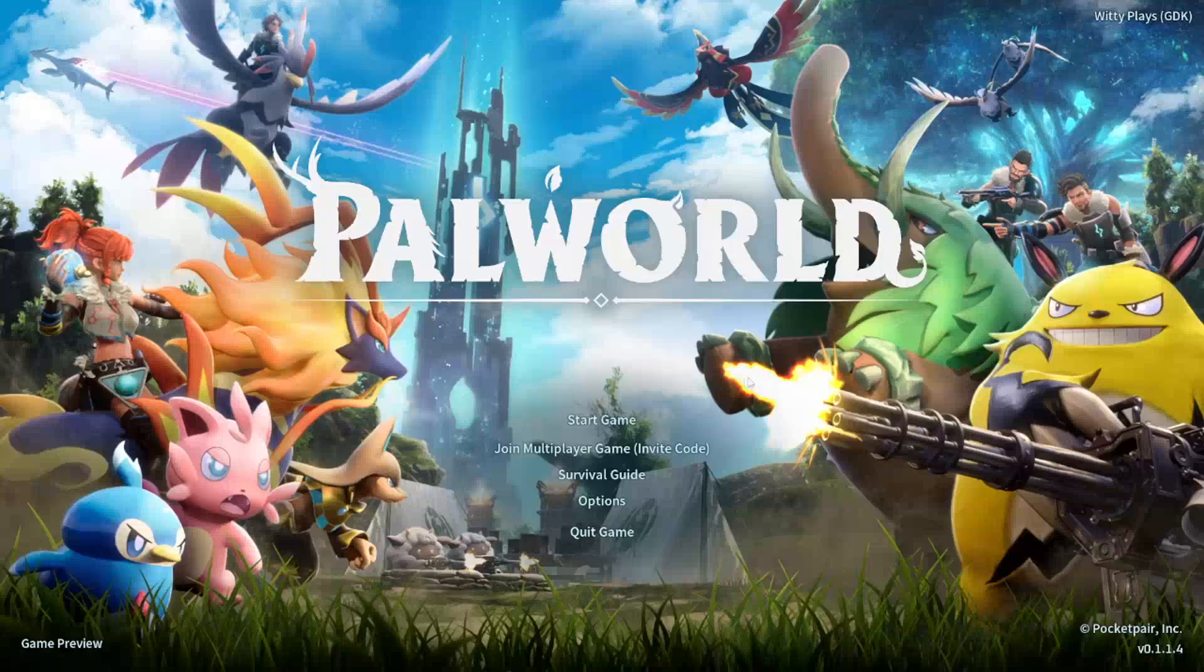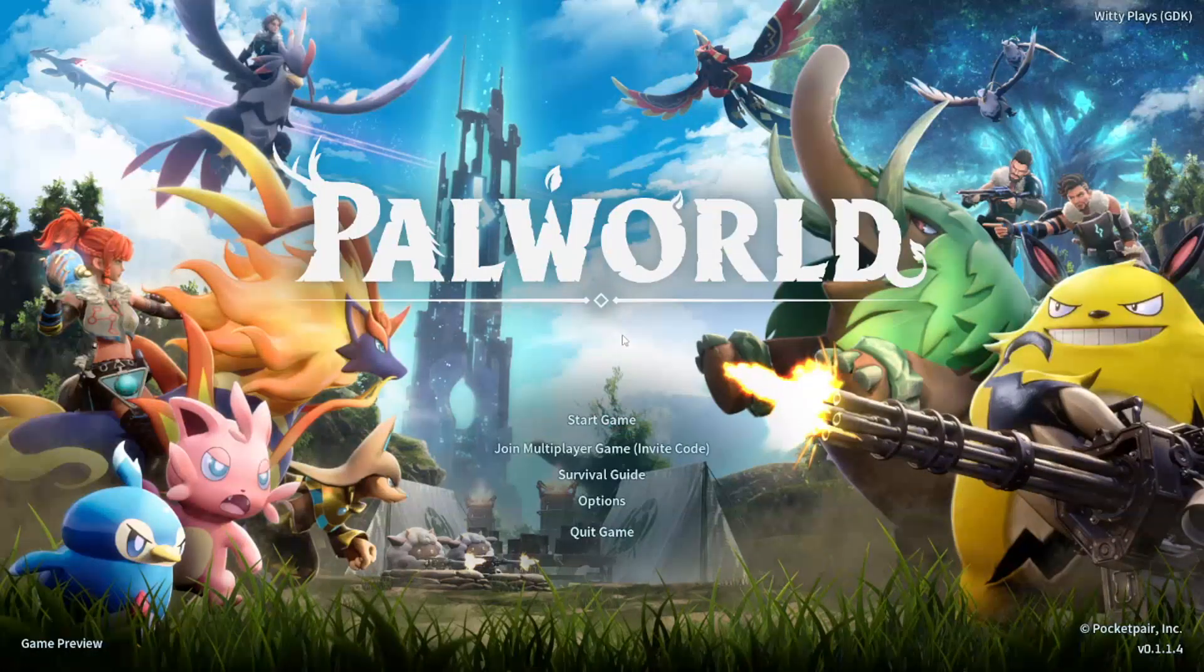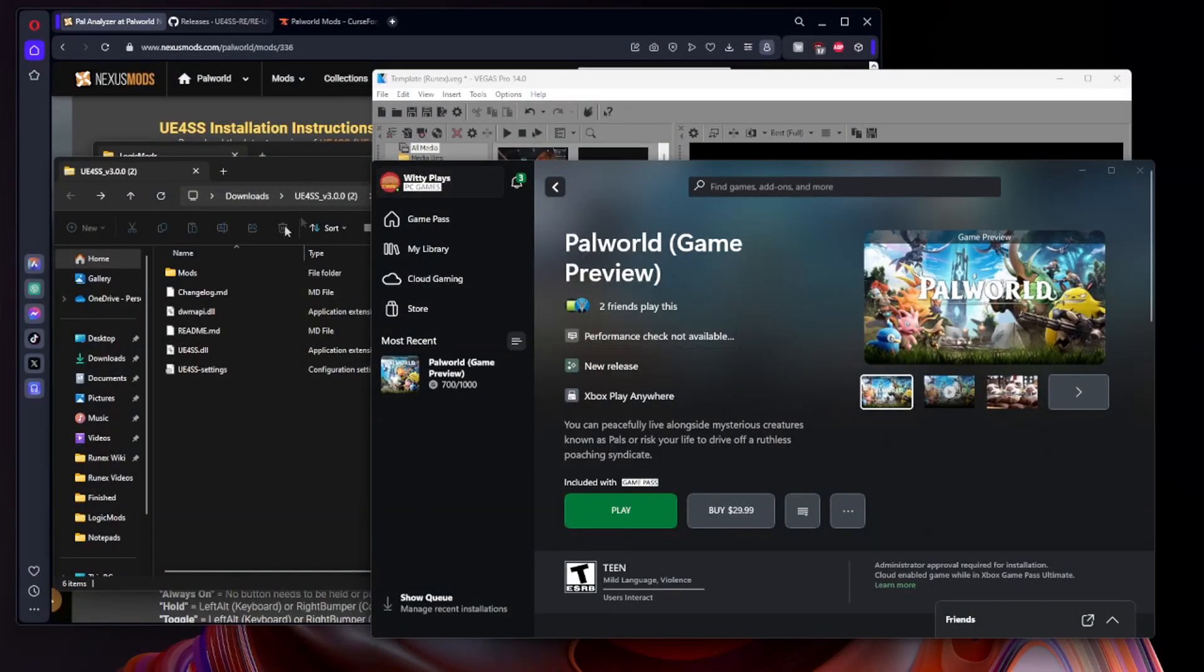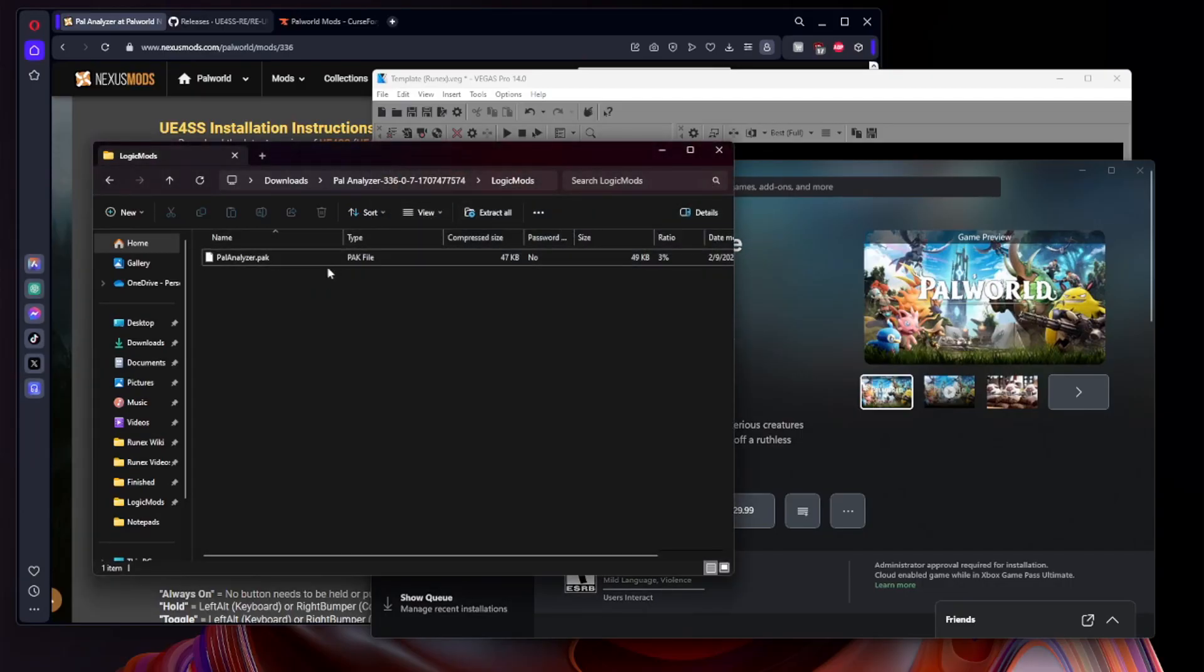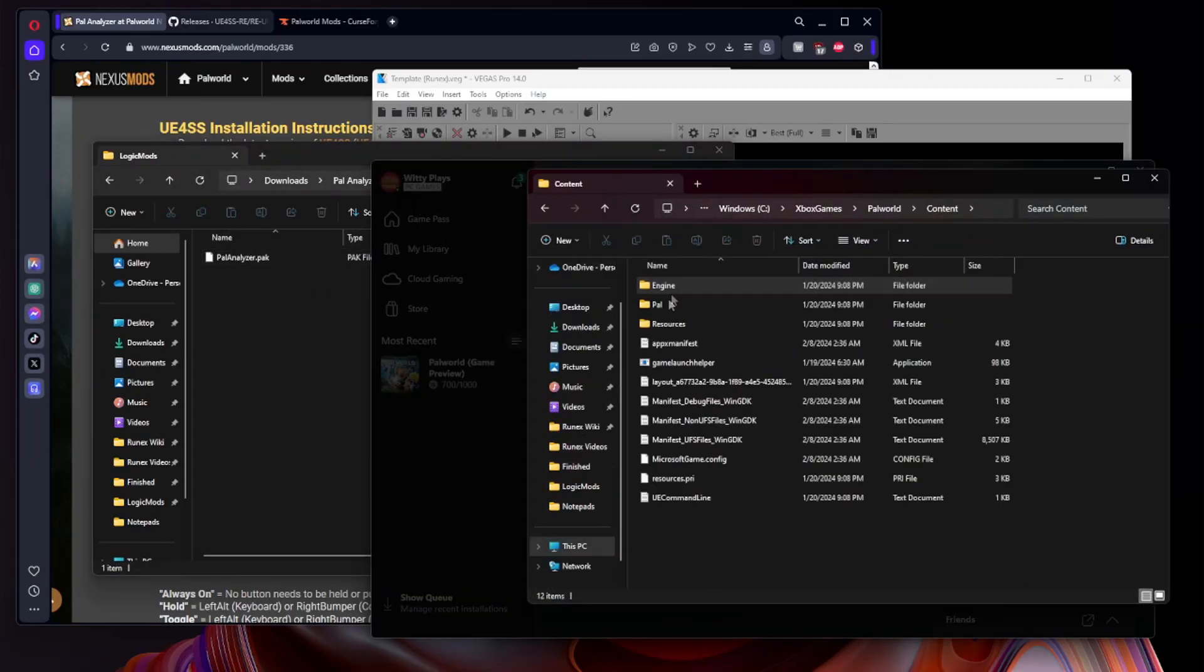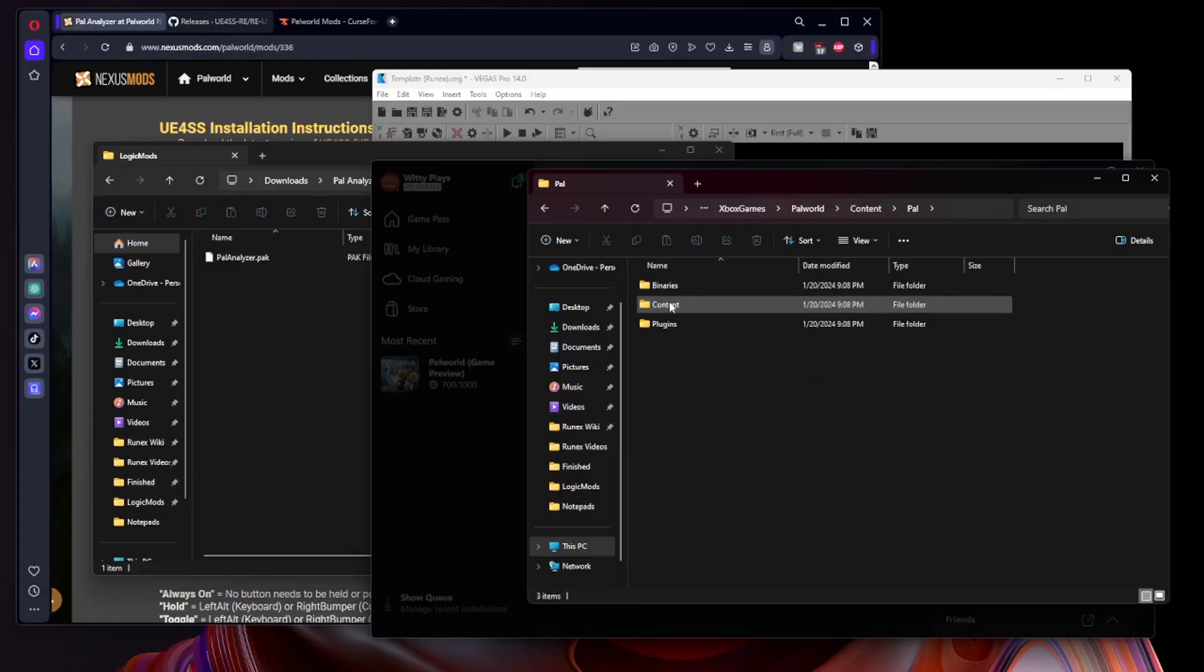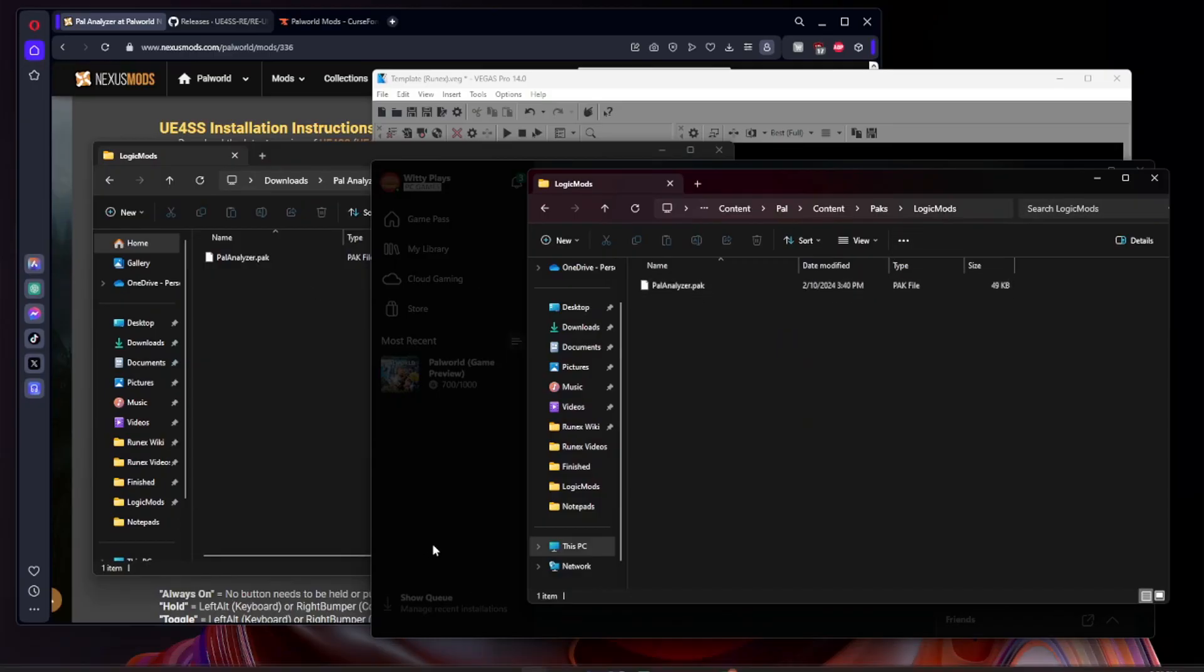And now we will launch our game as normal. Just like for the Steam version, I'd of course recommend giving it three to five seconds before you go ahead and close the game again. And now we simply repeat the other steps to install the mods in our LogicMods folder. Now for the Xbox app it is going to be very similar, you're going to click Pal, Content, Packs, and LogicMods, and we have Pal Analyzer in here. Now we will load the game back up and double check that everything is working as intended.